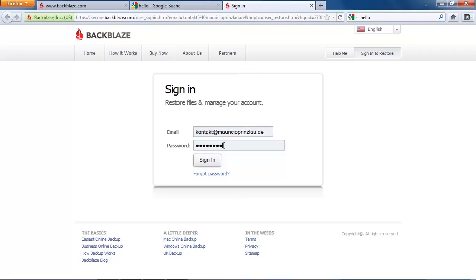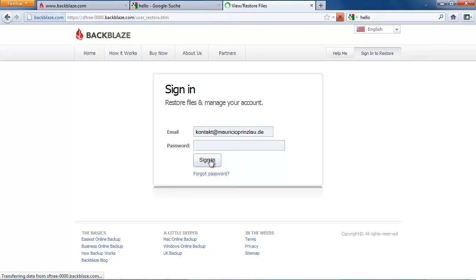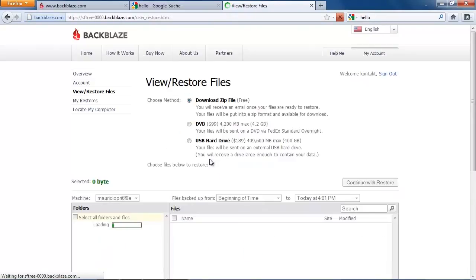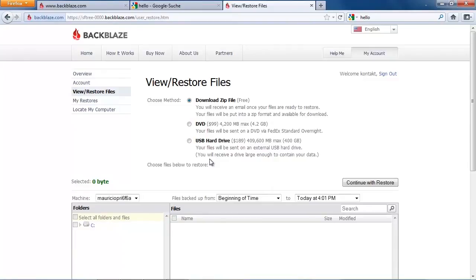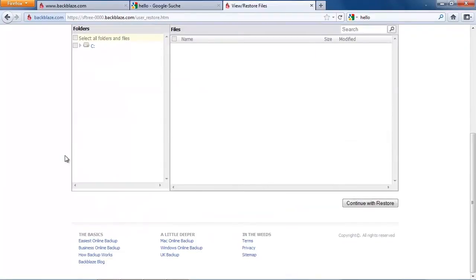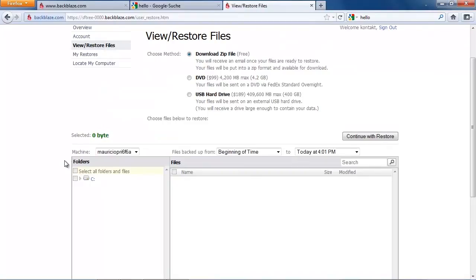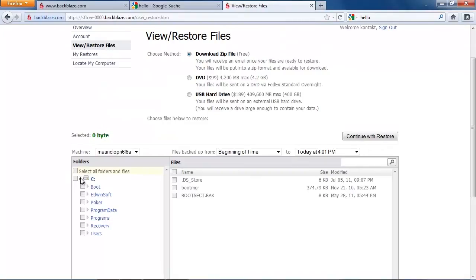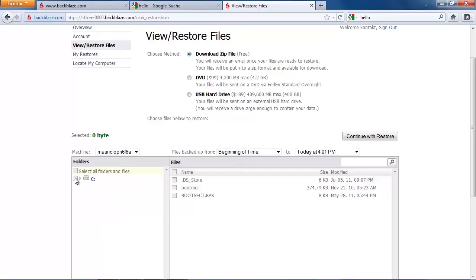Let me just sign in here quickly to recover all my data, all the three gigabytes we have uploaded. We have the option to select our method of how we want to restore our data. We want to stick with the downloadable zip file which is the easiest and most convenient. Here we can select all the data that has been backed up. We're gonna select everything, download the whole 3.4 gigabytes and see how fast it actually is.